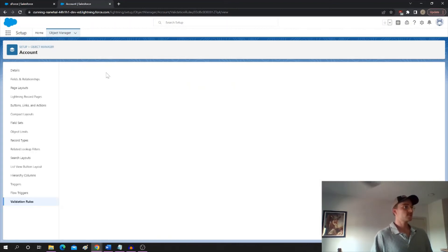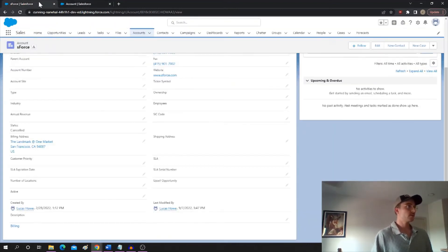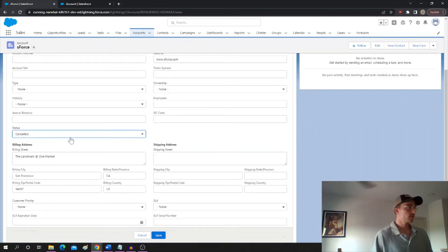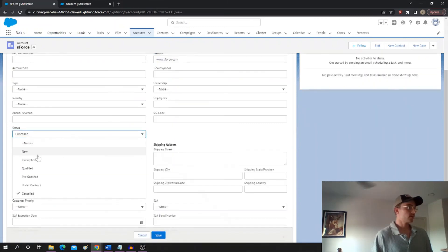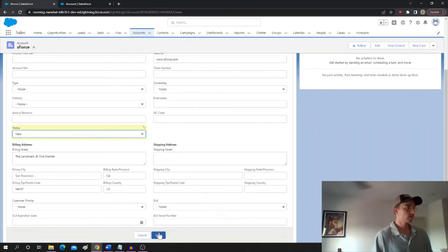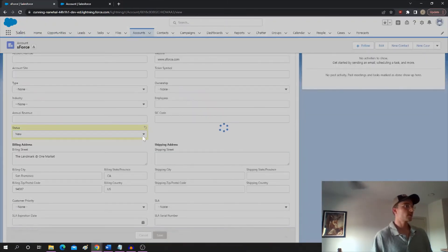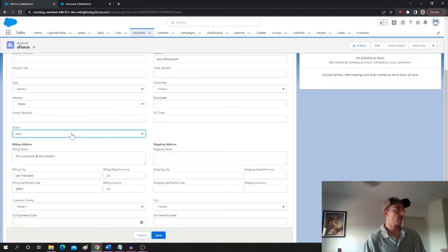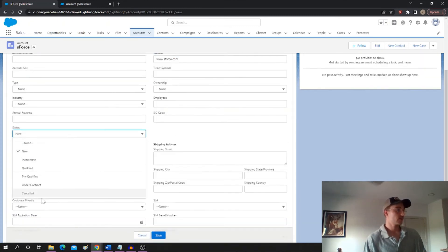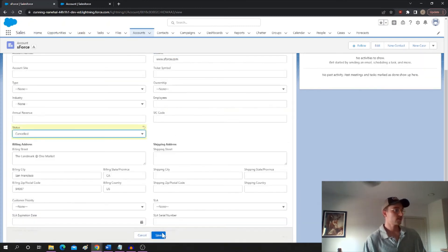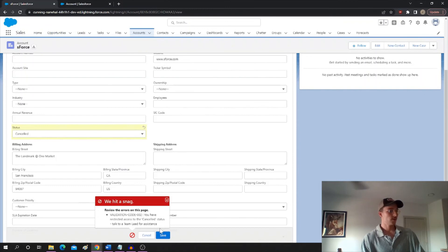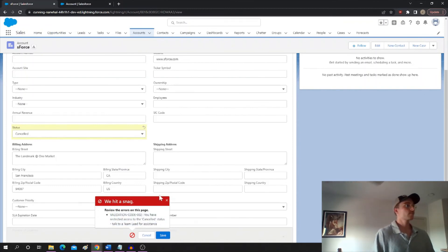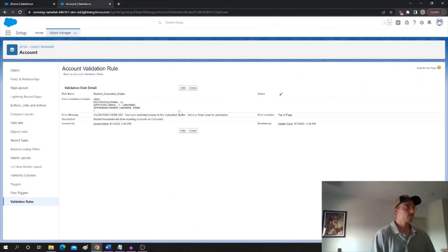So now if we try, here, let's mark it back to new. And then we're going to try to mark it as canceled again. And since I have that permission set, uh-oh, look at that. I've restricted access to the canceled status. So it works perfectly.